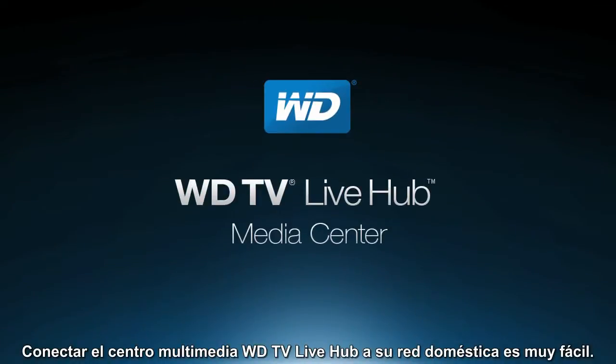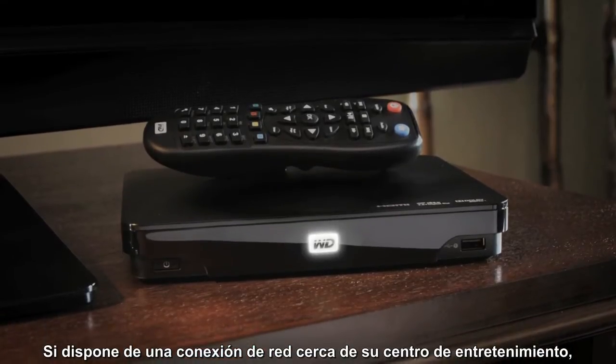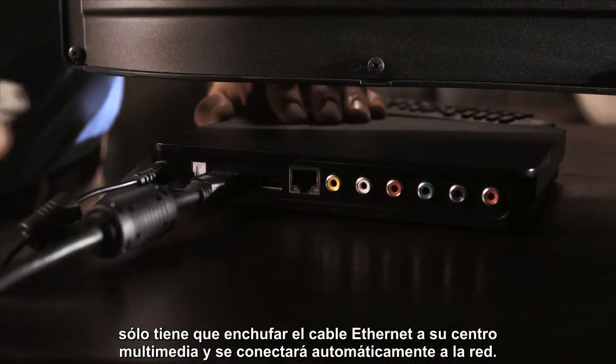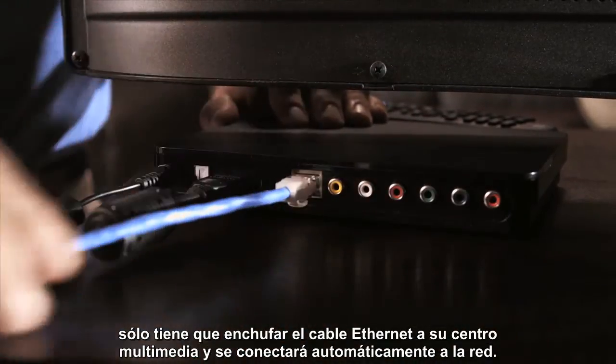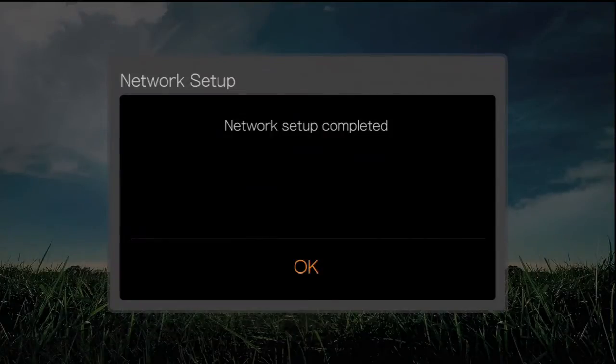It's so easy to connect the WDTV LiveHub Media Center to your home network. If you have a network connection near your entertainment center, just plug an Ethernet cable into your media center, and it will automatically connect to your network.